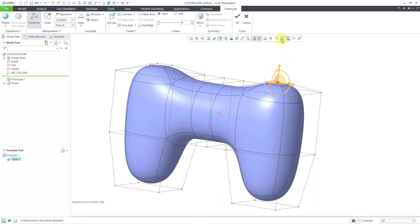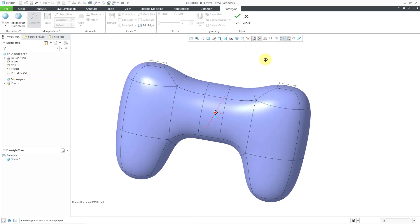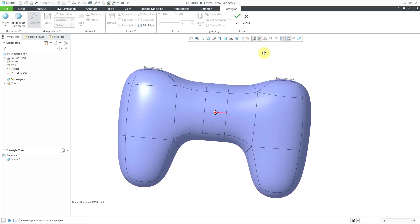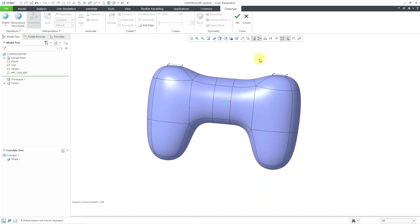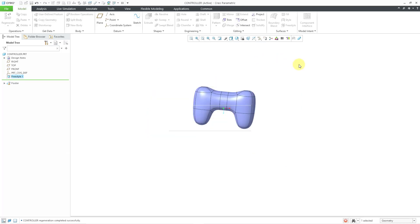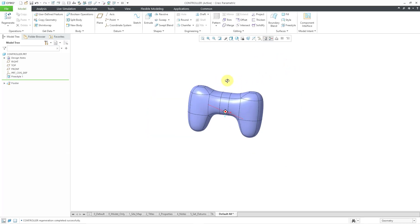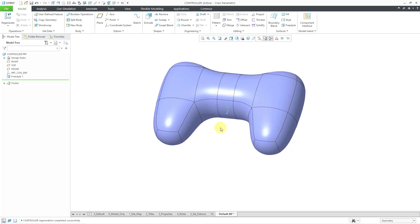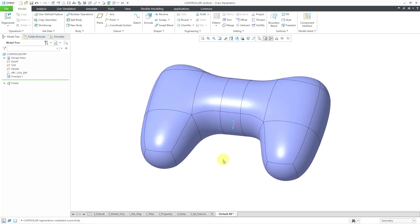Let me turn off the display of the mesh so that you can see it and then deselect everything. That looks pretty good. Now to complete my Freestyle feature, let's use the check mark. There you can see how you can use the face split command as part of your Freestyle feature creation.